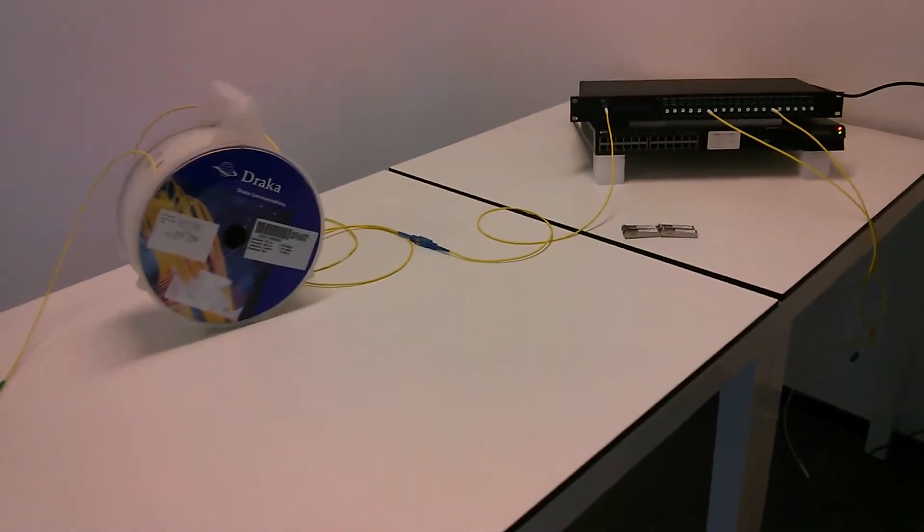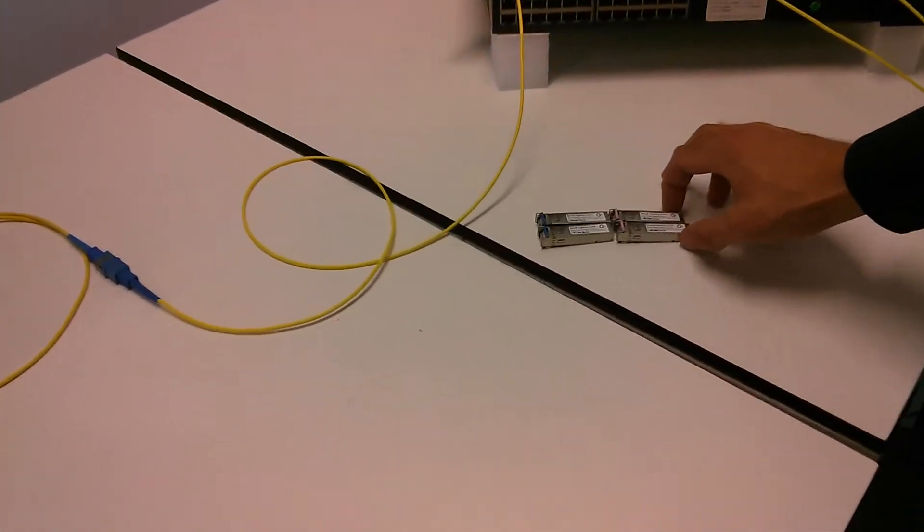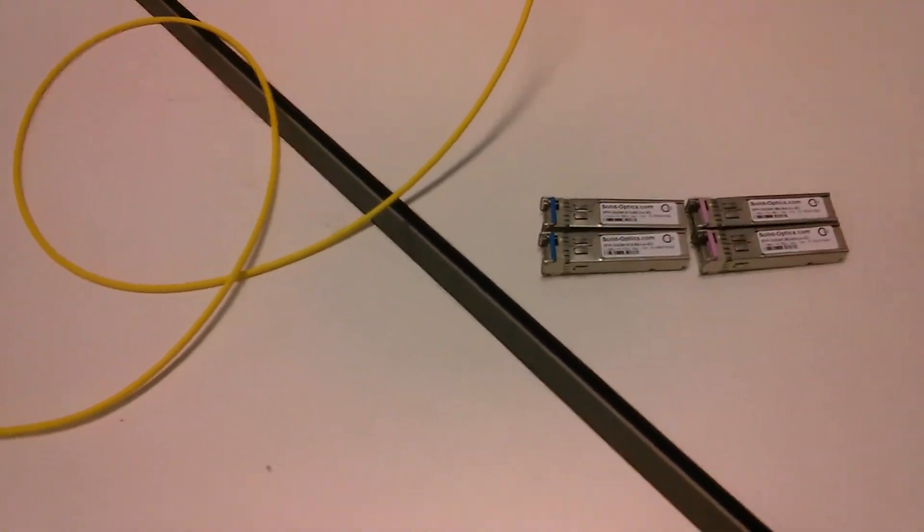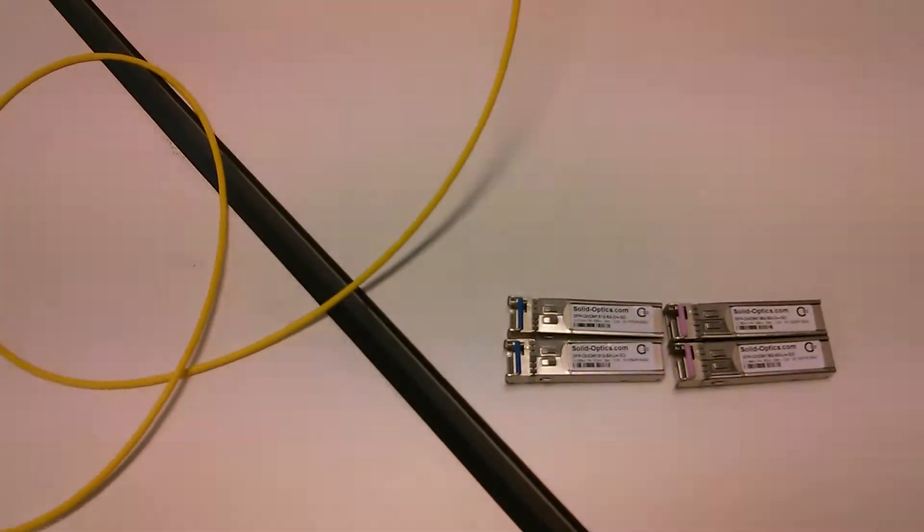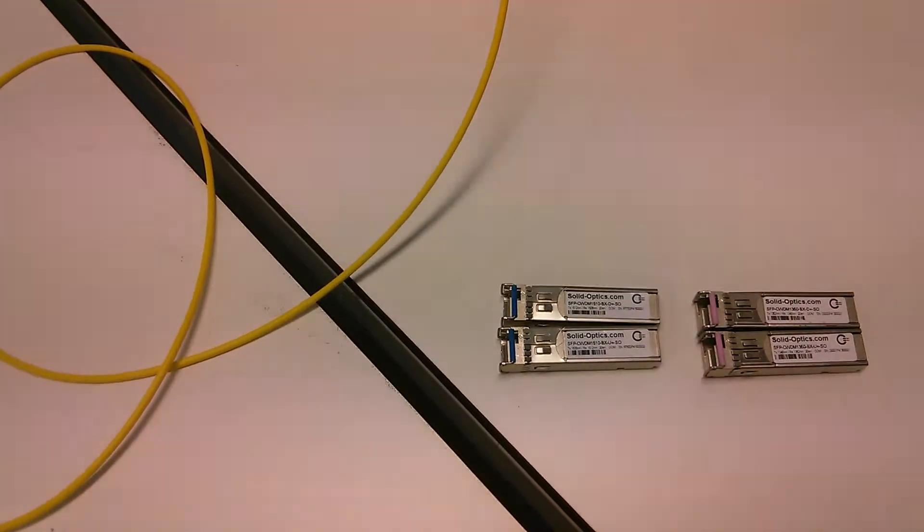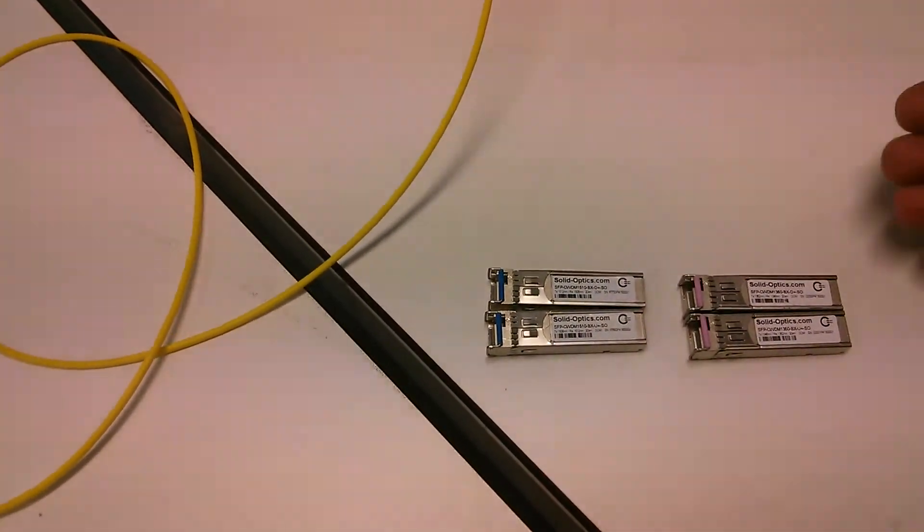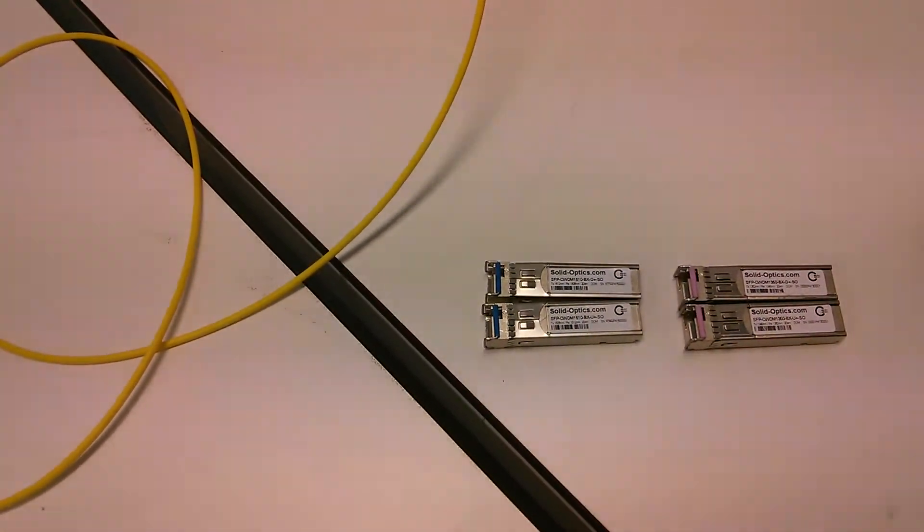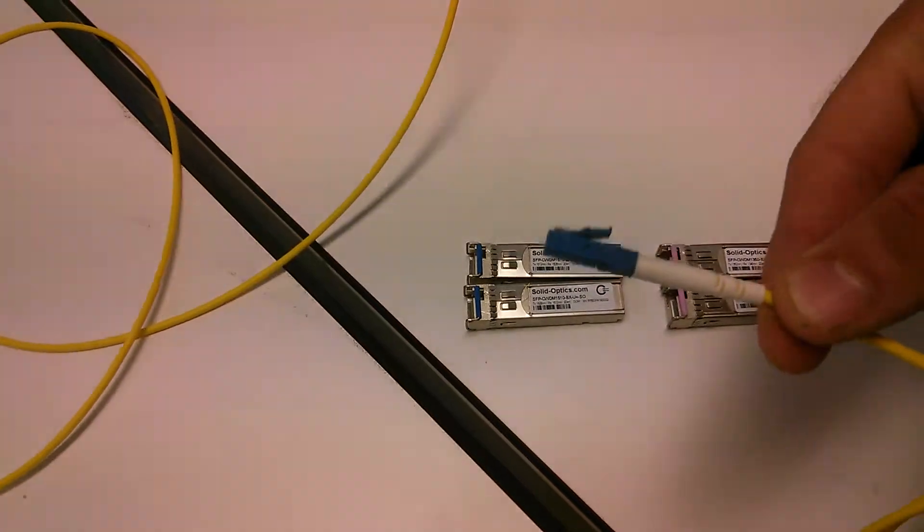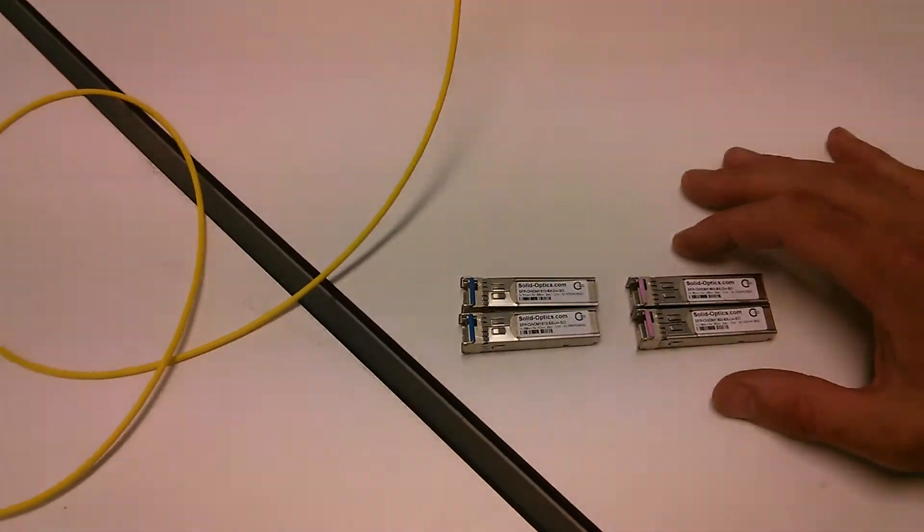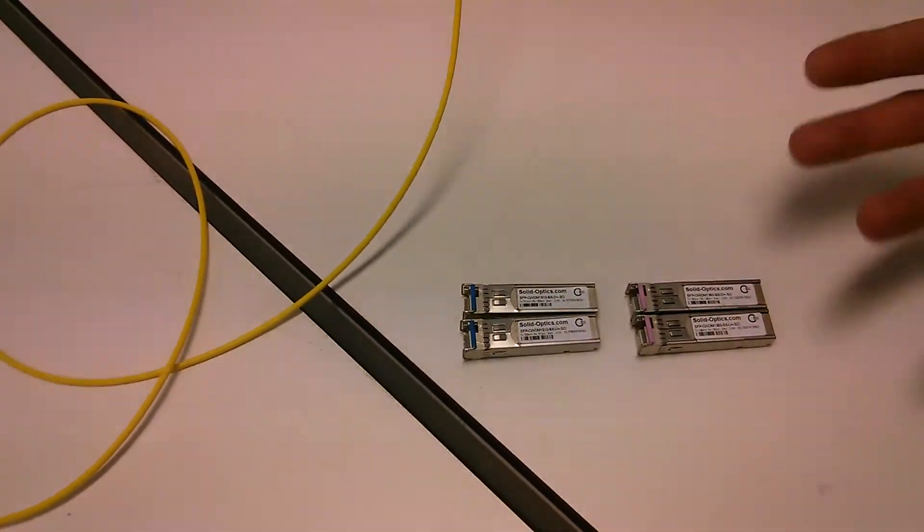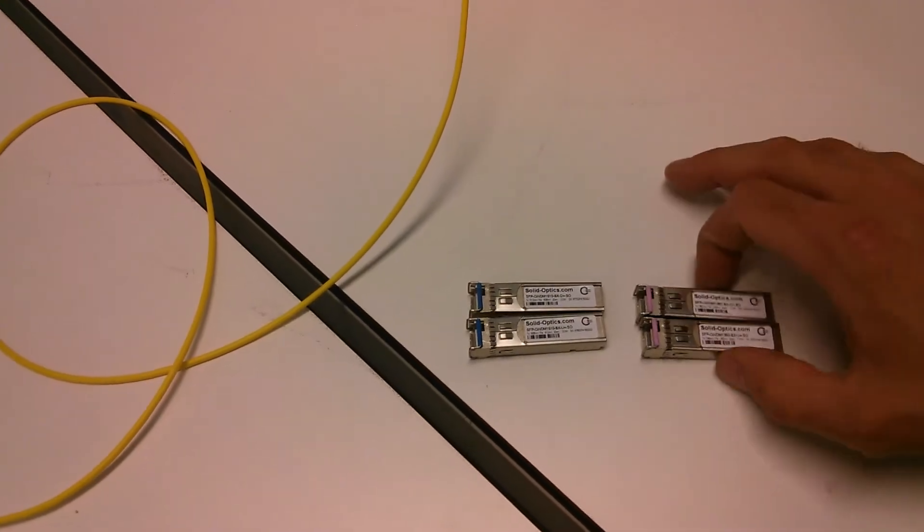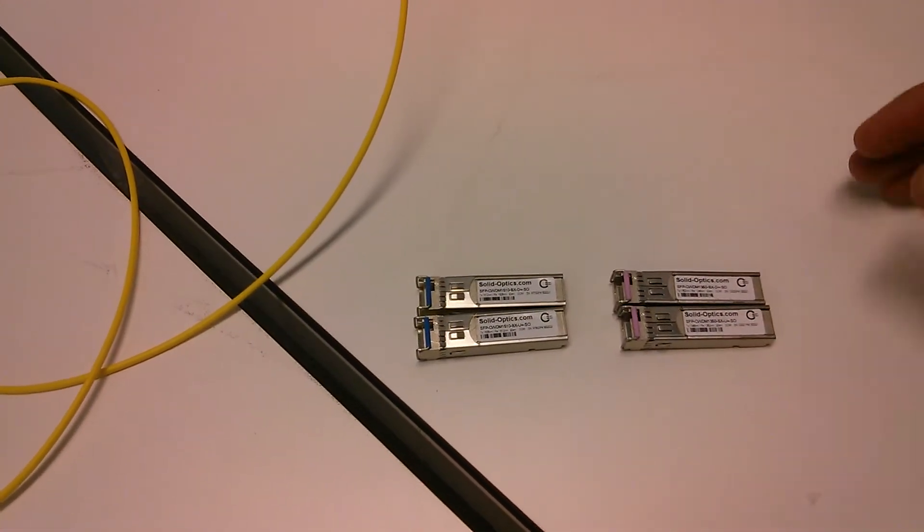We have the optics here. SolidOptics offers CWDM-BDs which work with LC-APC connectors, but these optics work with LC-UPC connectors, the traditional blue connector as we have here. They don't have the issue with reflection but can work with it.